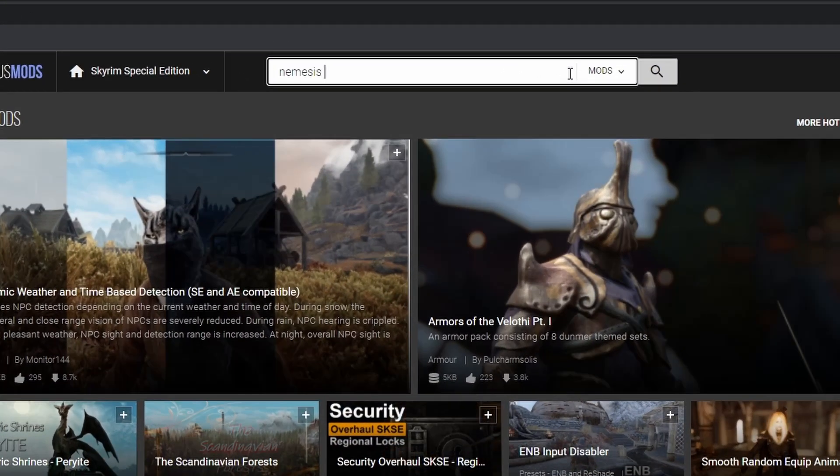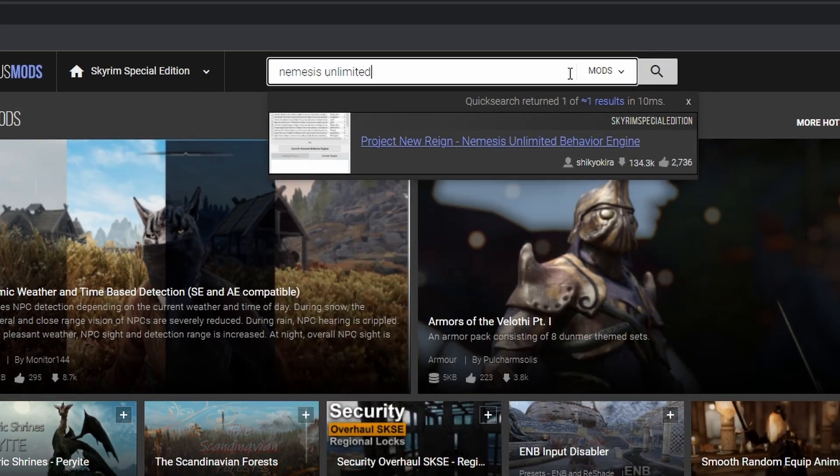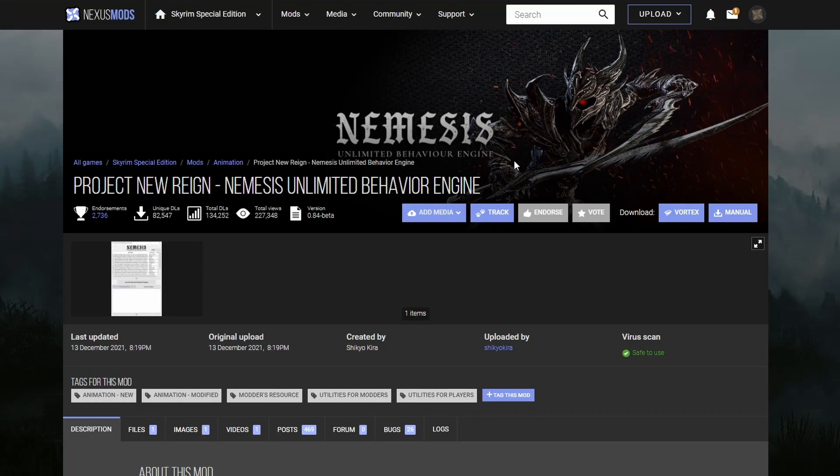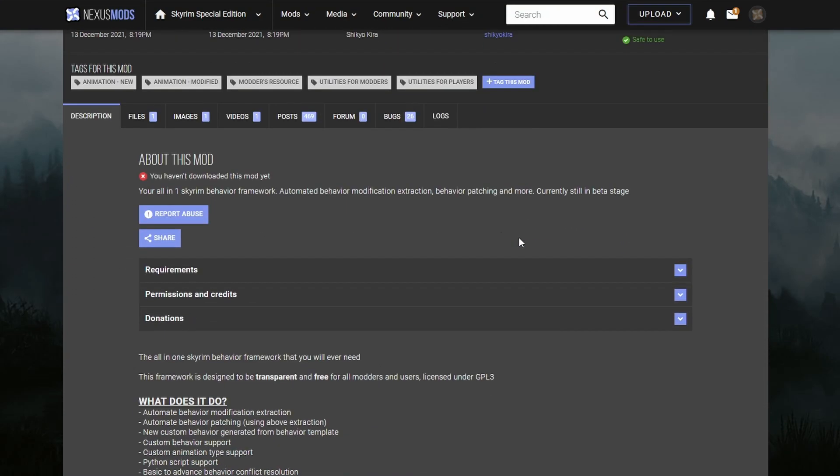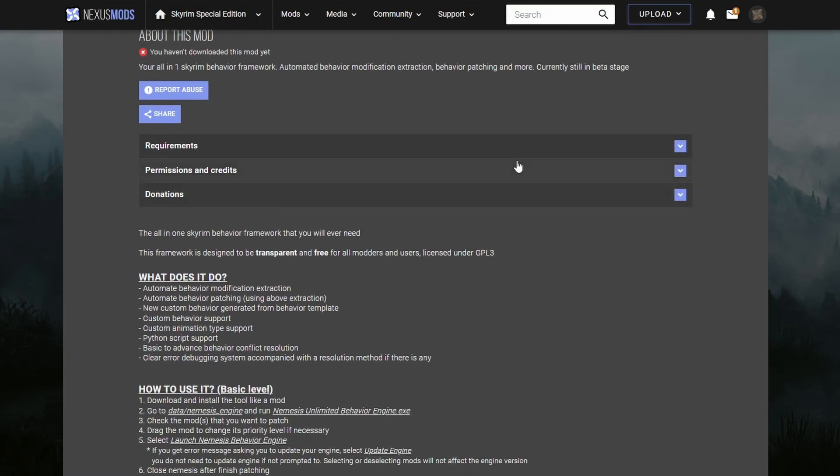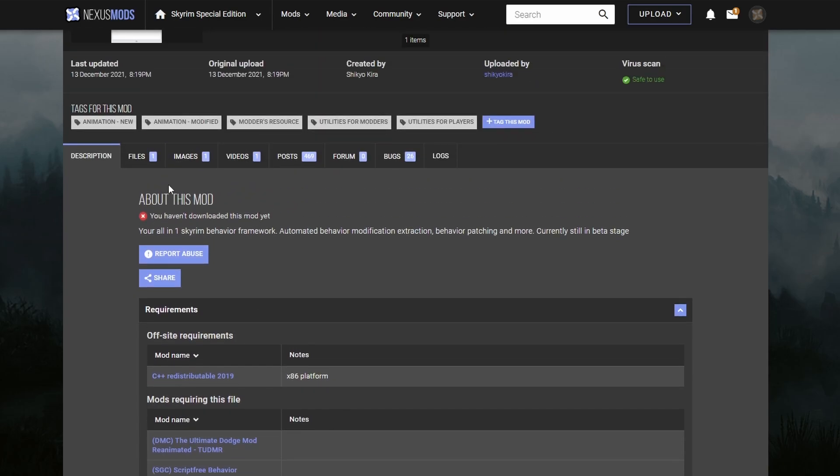Now use the search bar and type in Nemesis Unlimited Behavior Engine. Scroll down and select Requirements. You'll see that it requires the 2019 version of C++ Redistributable. Chances are you already have this installed on your computer, but if not, click the link and download the file from Microsoft. If you're unsure if you have it or not, just check your programs and features in the control panel.